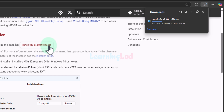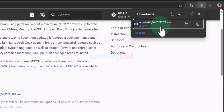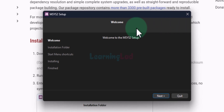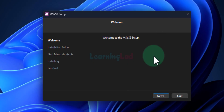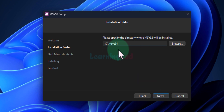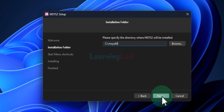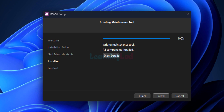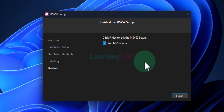Depending on when you are watching this video, the version number can be different — we don't have to worry about that. Once the download is complete, click on the open file option. It will open up the MSYS2 setup window and here we will install MSYS2. We will click on next, make a note of this path, and then click on next. We will not change anything. We will click on next and it will install. We will wait for the installation to finish. Now the setup is complete.